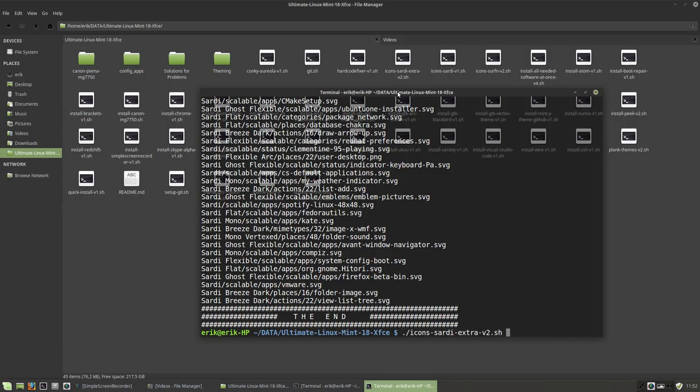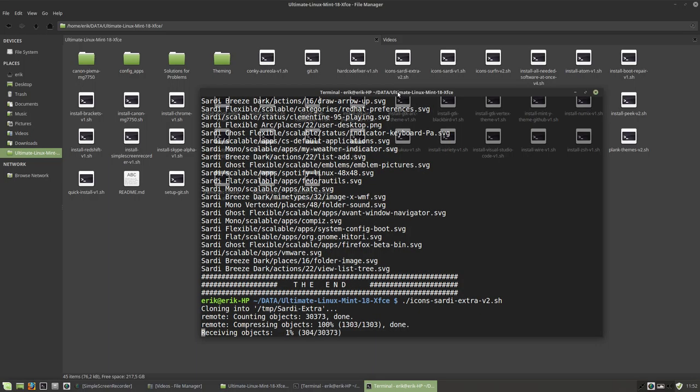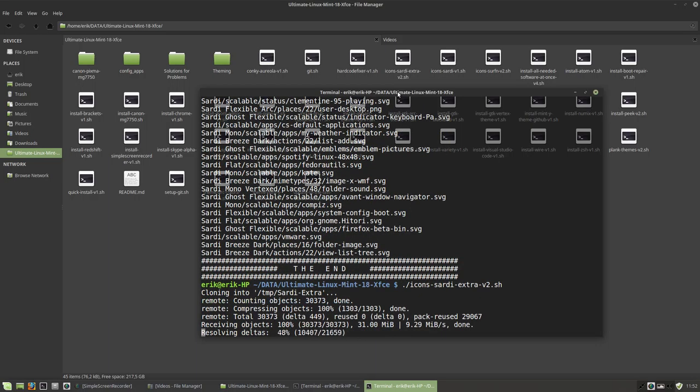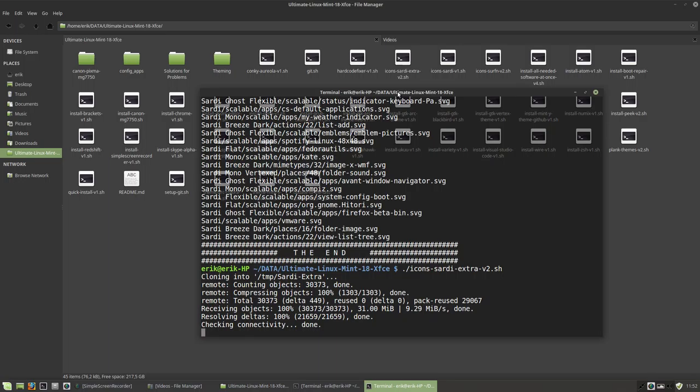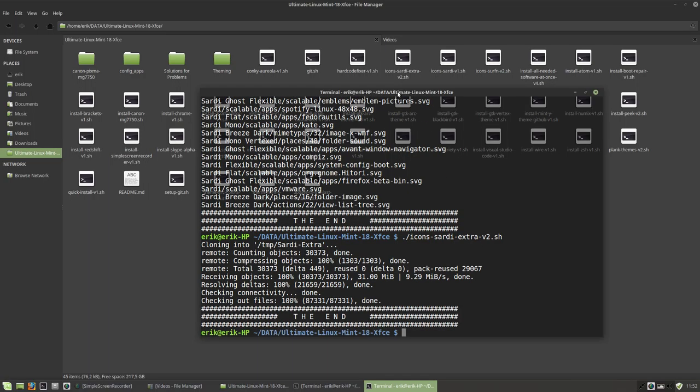Icons Sardi Extra, which are the same Sardi icons, but you can change the Sardi icons with some scripts. I've kept everything that I made with the scripts online on the GitHub named Sardi Extra.